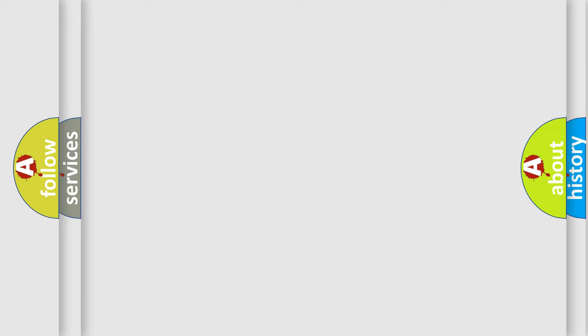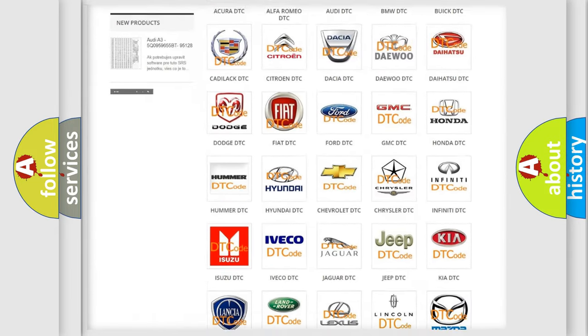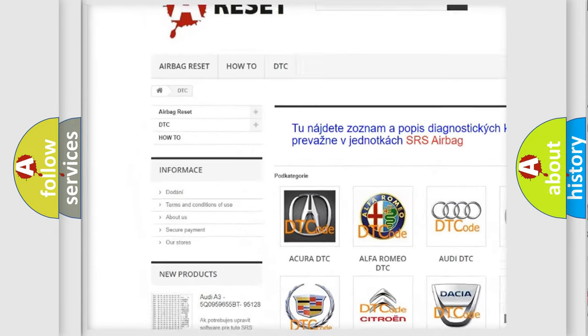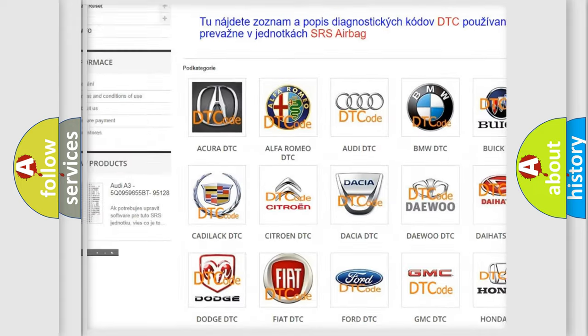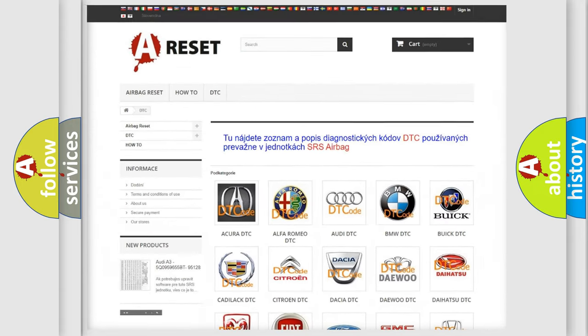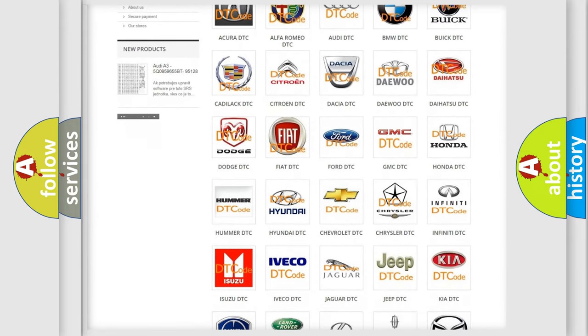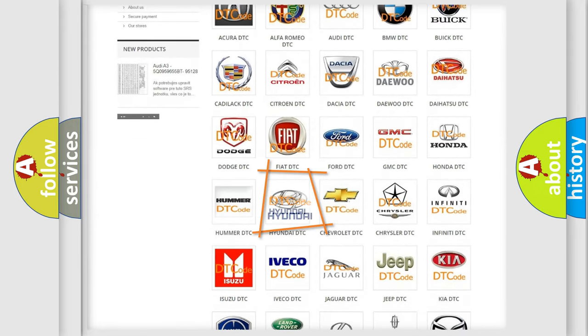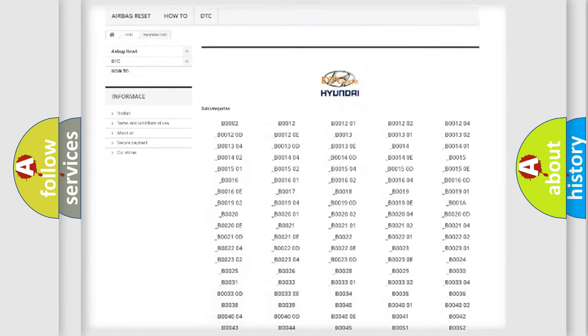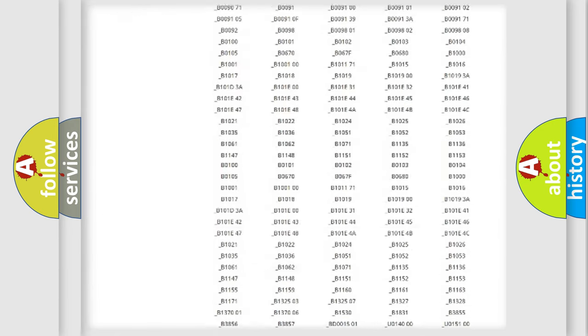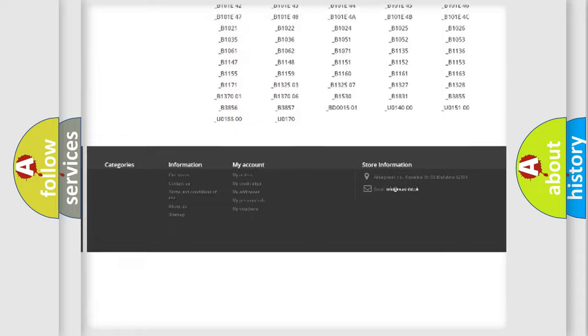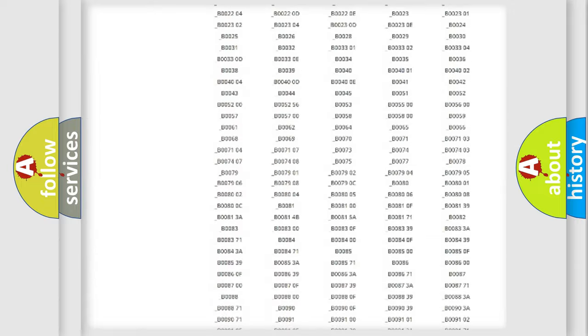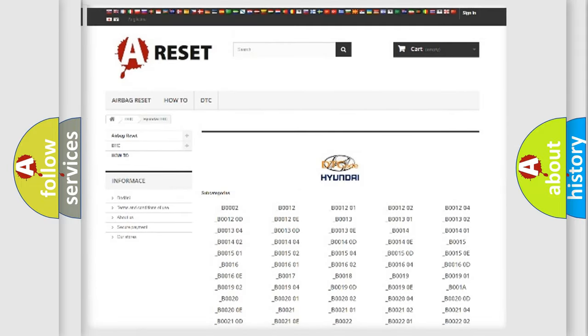Our website airbagreset.sk produces useful videos for you. You do not have to go through the OBD2 protocol anymore to know how to troubleshoot any car breakdown. You will find all the diagnostic codes that can be diagnosed in Hyundai vehicles, and also many other useful things.